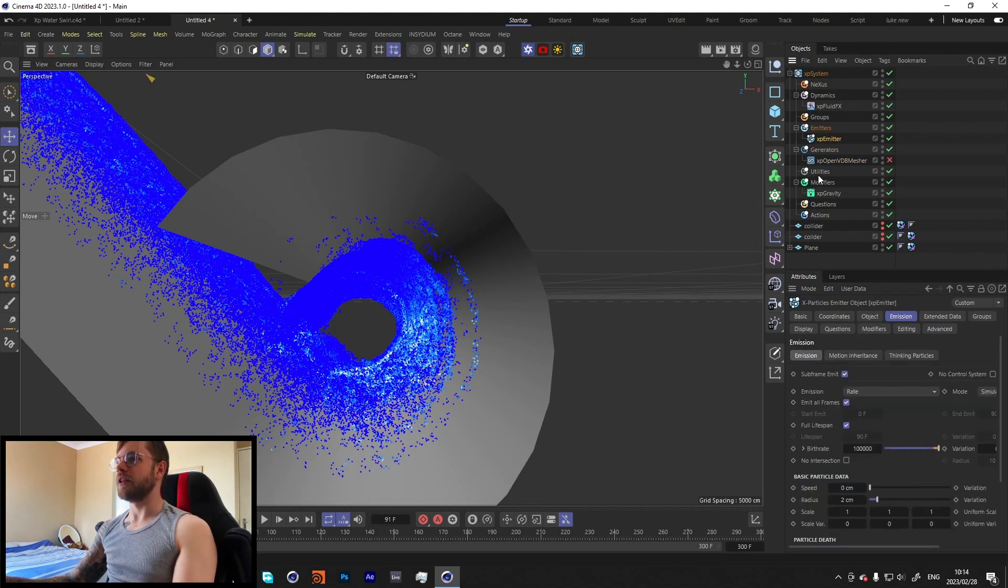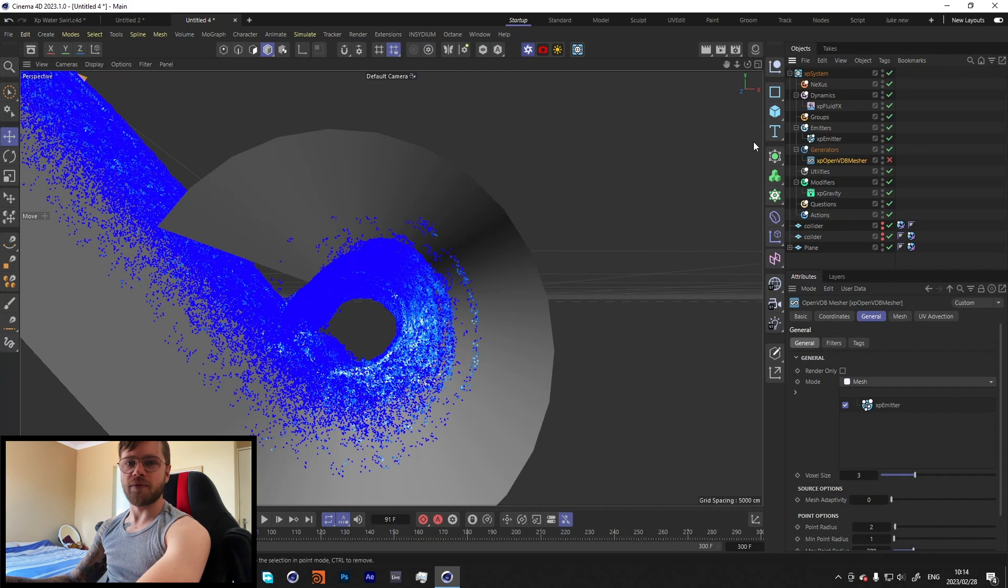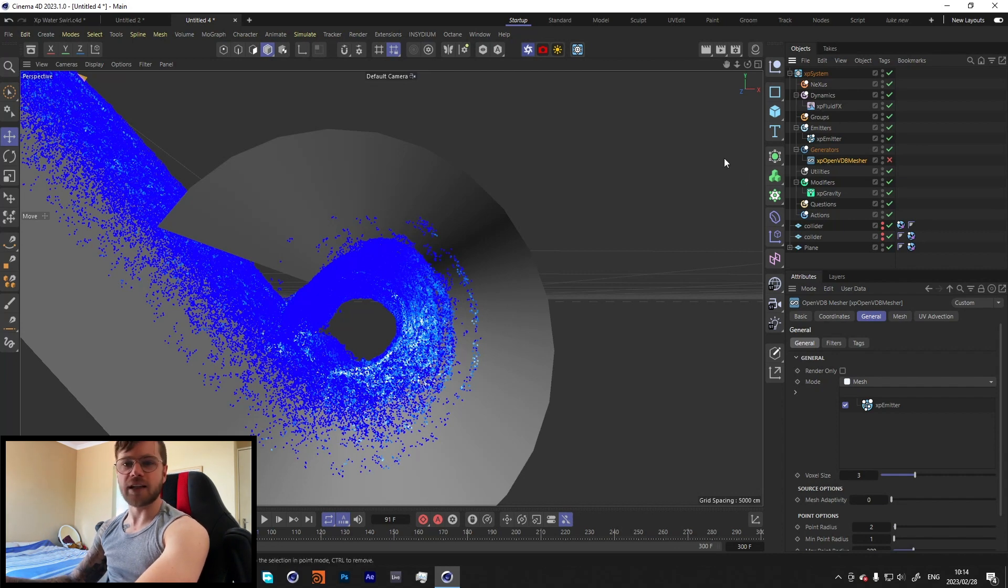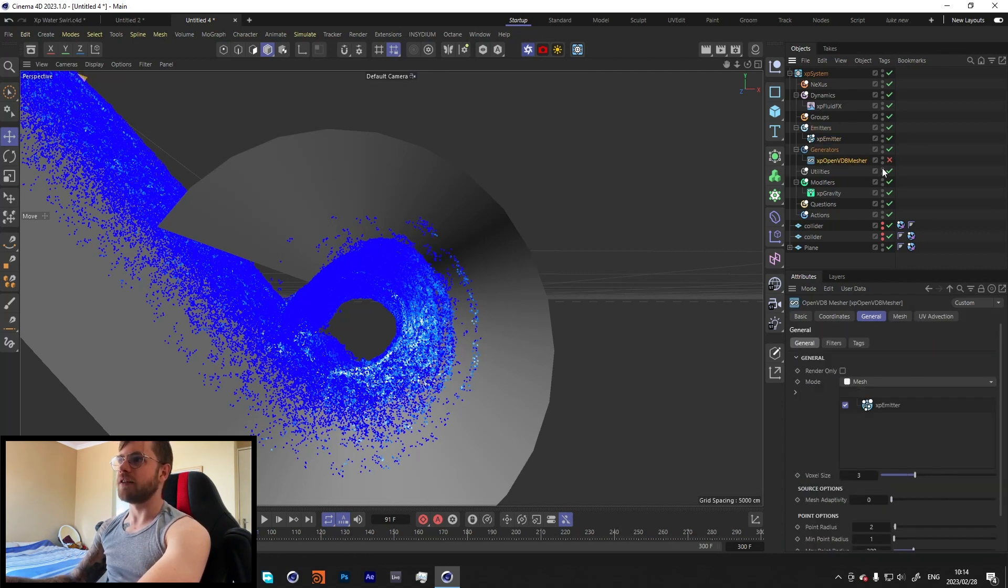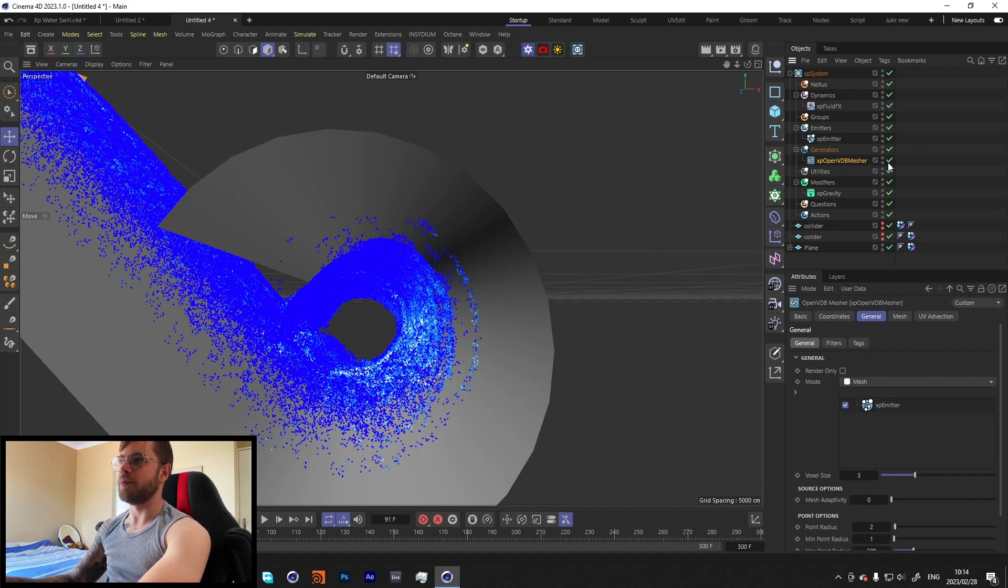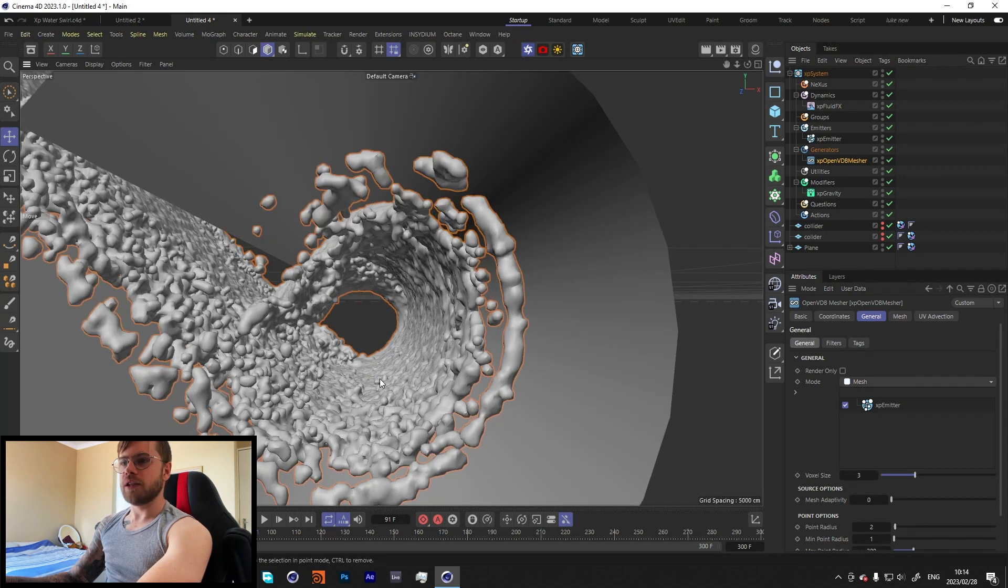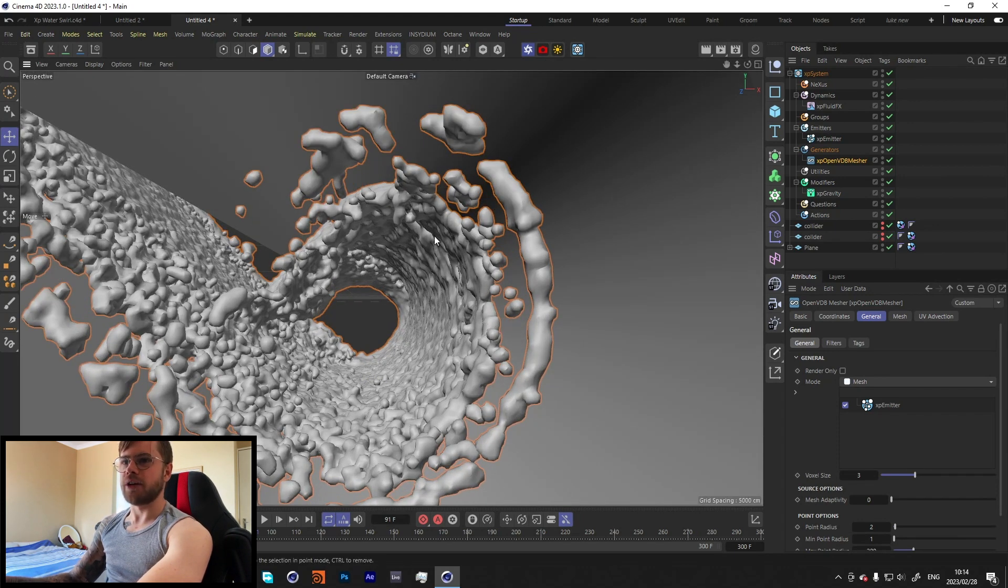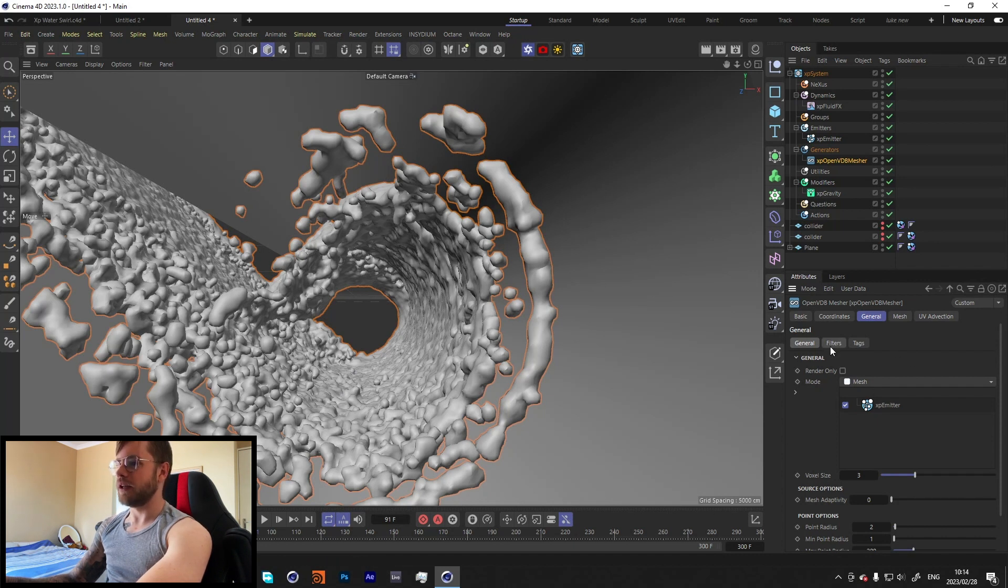You can obviously increase the detail over here by increasing the voxel size, but for now I don't think we really need to. I think 3 should be fine. So I would recommend before adding the OpenVDB Mesher, once you're happy with the way that the simulation looks of the particles, I'd go into the emitter over here and cache it. Don't cache it with the OpenVDB Mesher though, because it'll make it take 10 times as long.